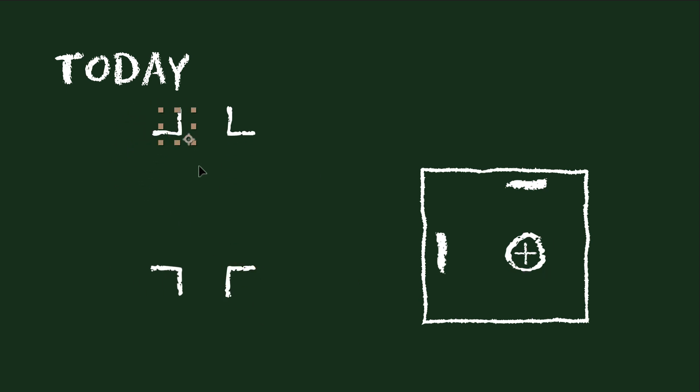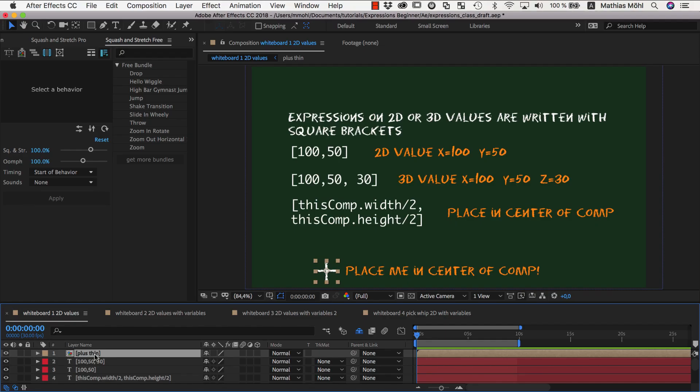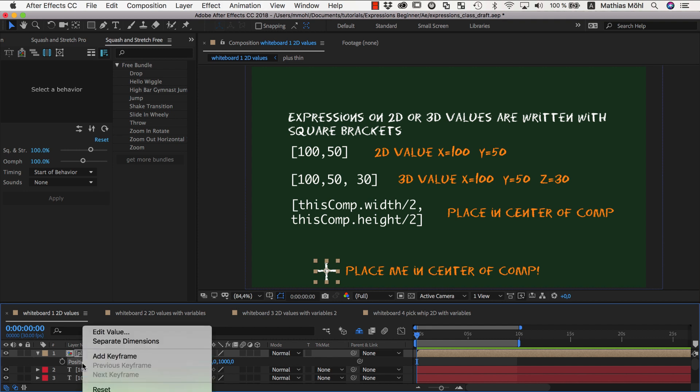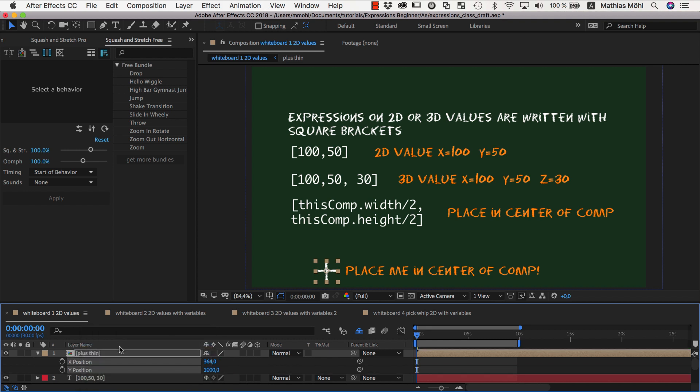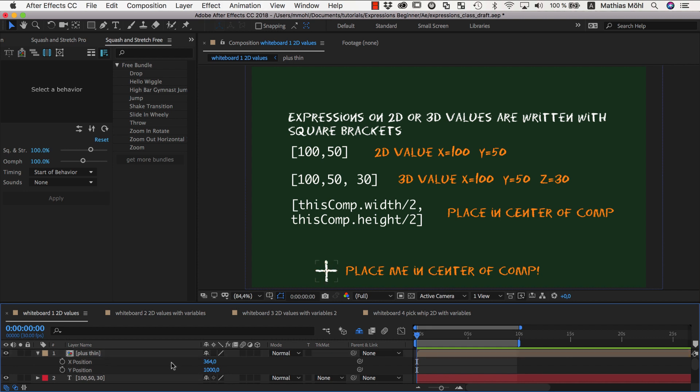In the previous classes of this course, whenever we applied expressions to the position of a layer, we separated dimensions, such that we could apply the expression to only the x-position or only the y-position. This simplifies things a bit, since then each expression only needs to compute a single number.